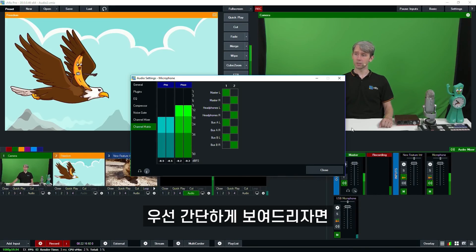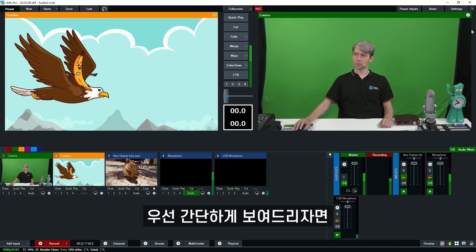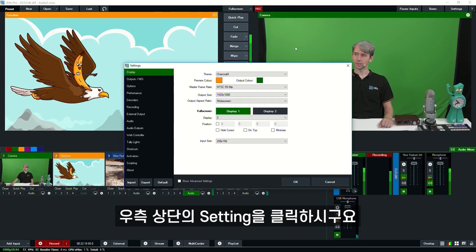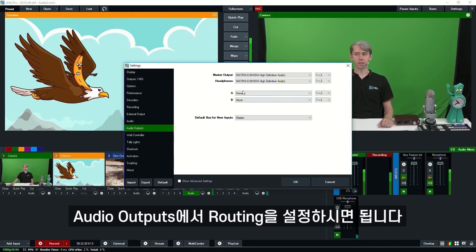So in order to do that, we're just going to show you quickly. In the settings here, the audio output section is where you manage all this audio routing.